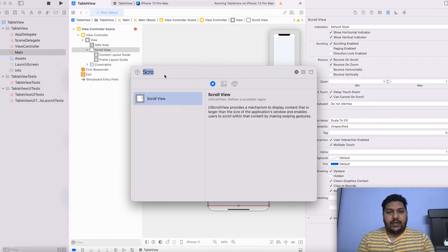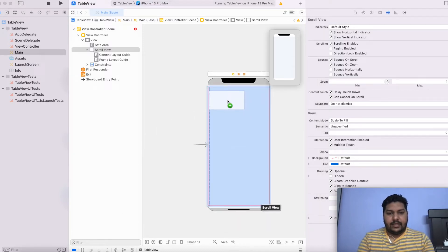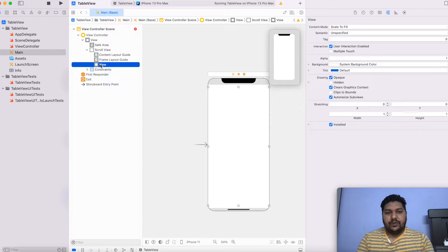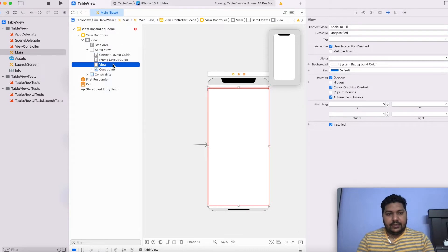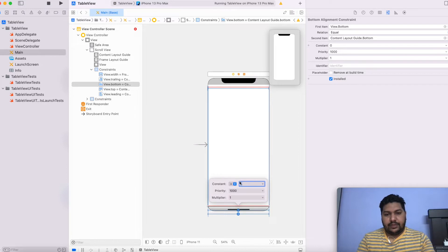Any scroll view can have only one child view, so I will take one view, drag and drop it, and stretch it to the end. Now I will set constraints to the view inside the scroll view — carefully setting leading, top, trailing, and bottom to the content layout. The final step is to set the width as per the frame layout, not the content layout. That is a very important point. Make it 0, and cross verify — it should be 0.